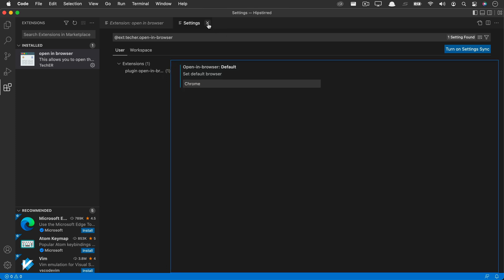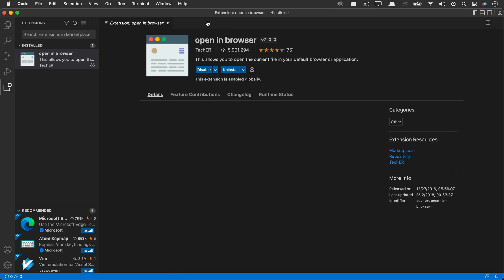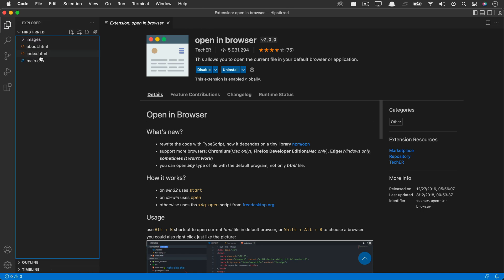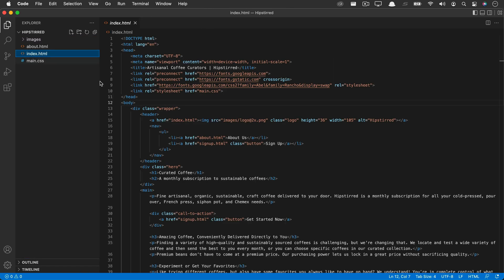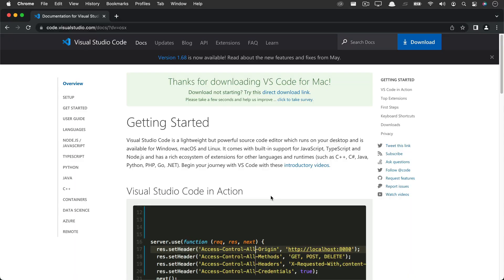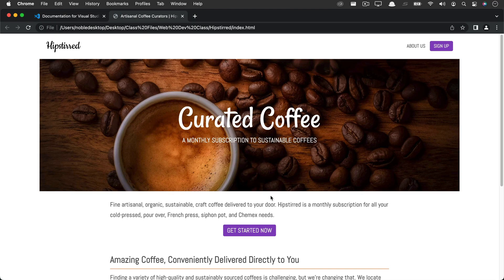And again, I prefer Chrome for its web developer tools. The first time I used it, it launched Safari, which was my default browser on my Mac and now you can see it's using Chrome successfully as the default browser just for VS Code.